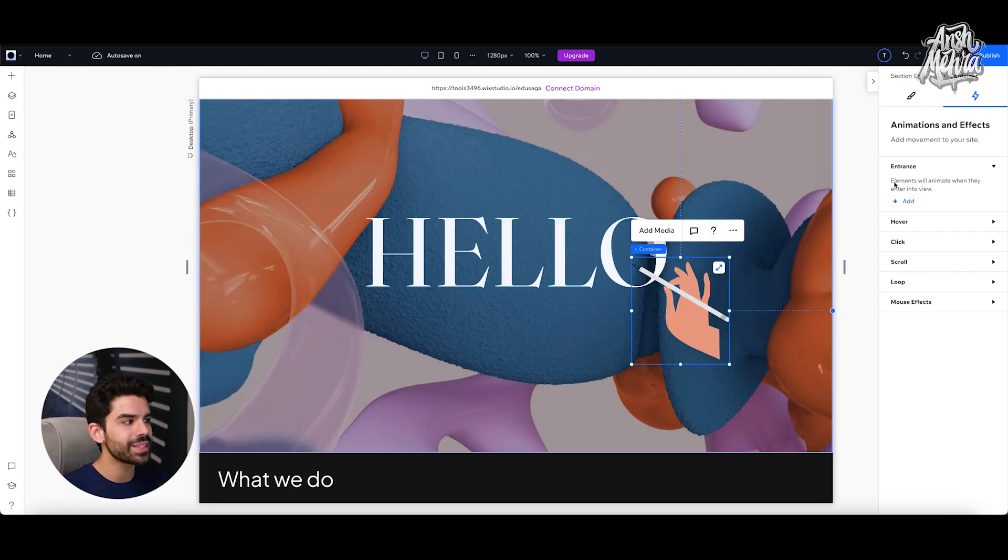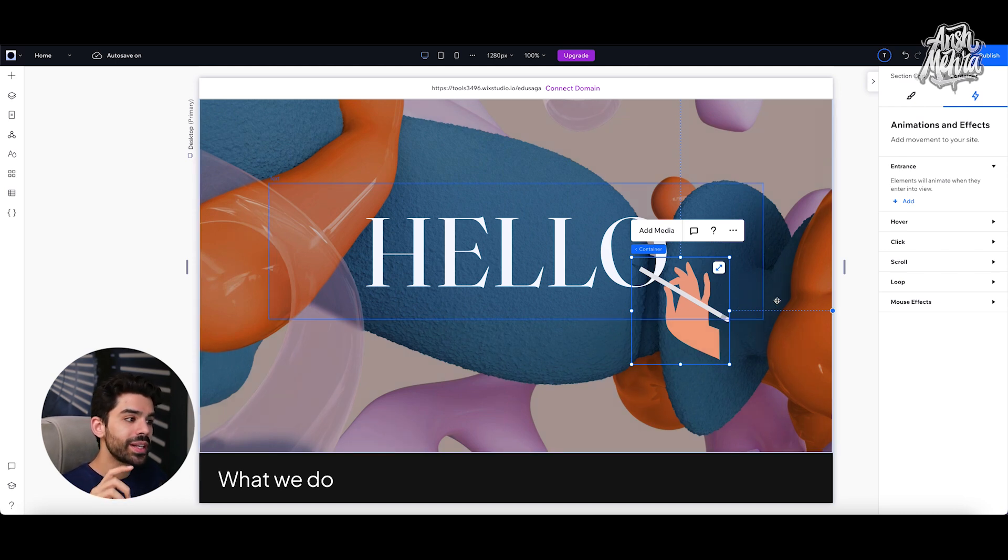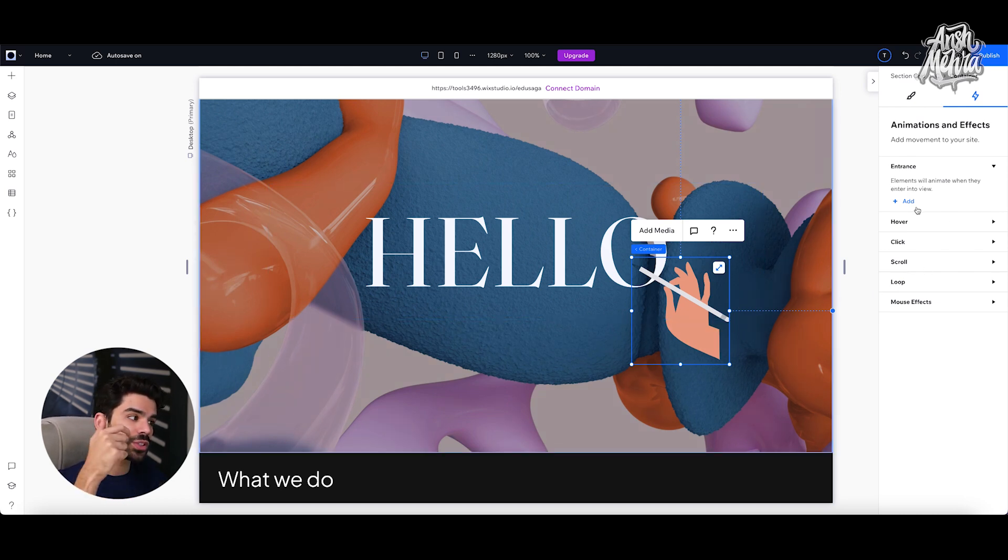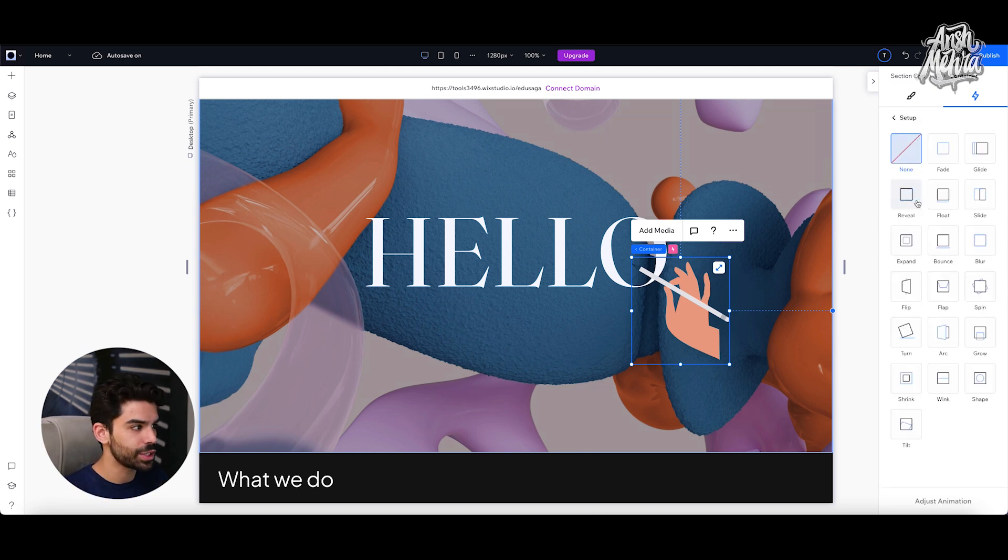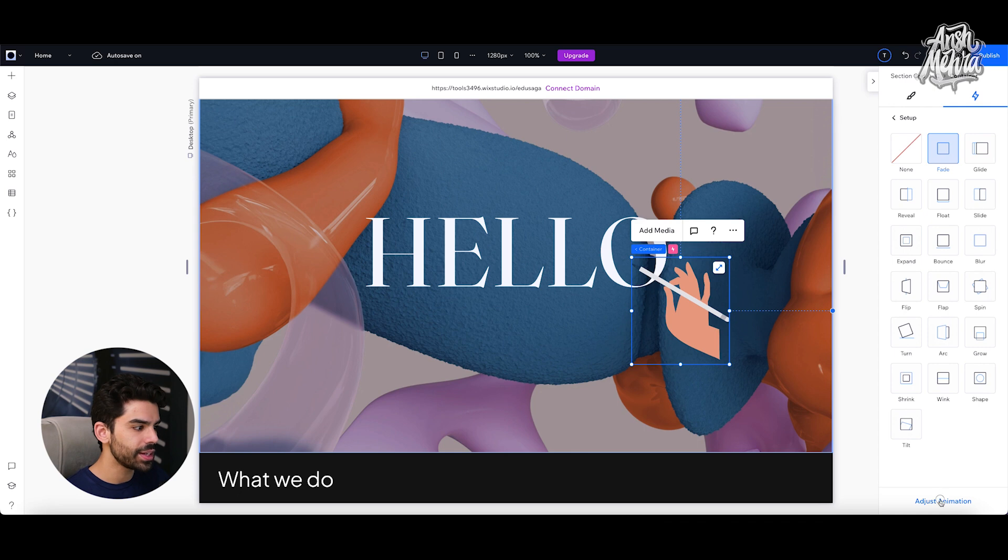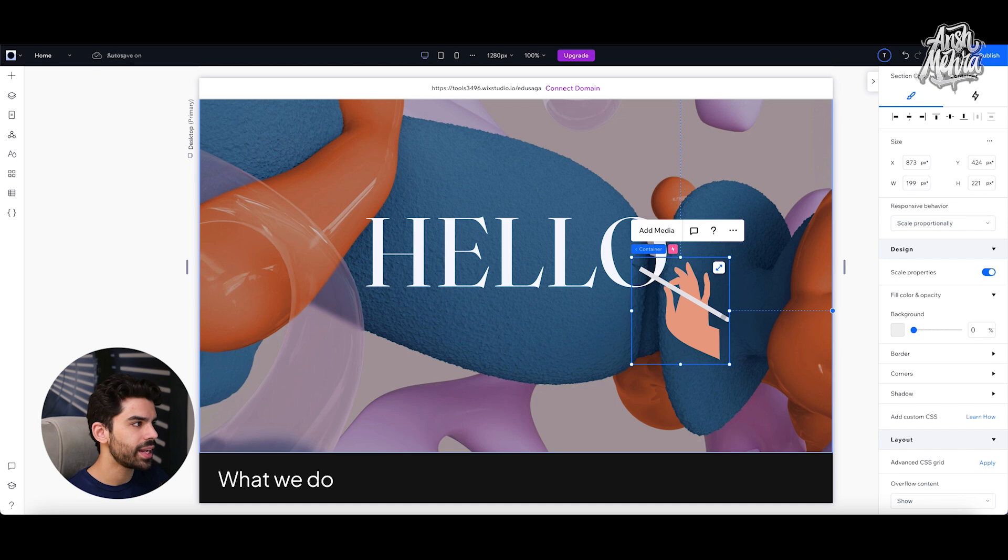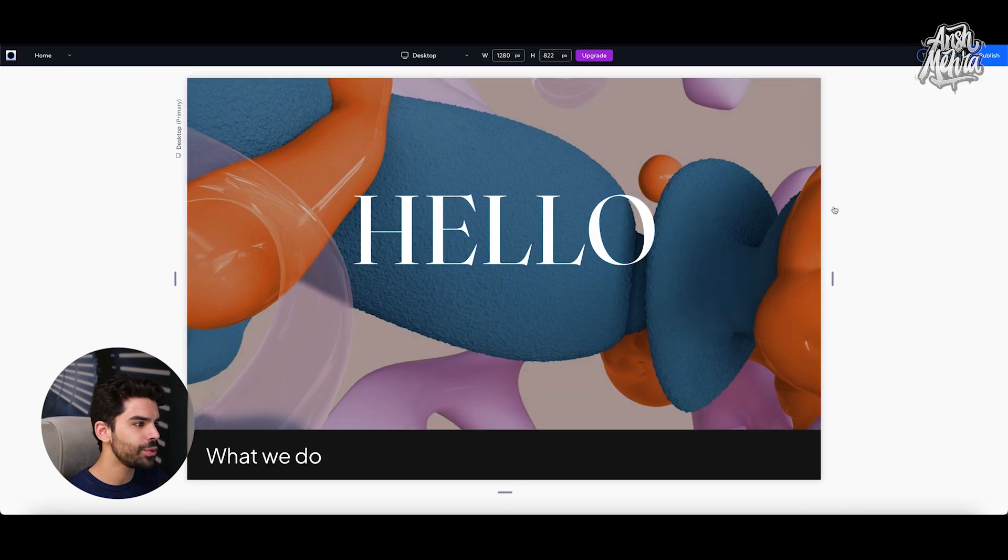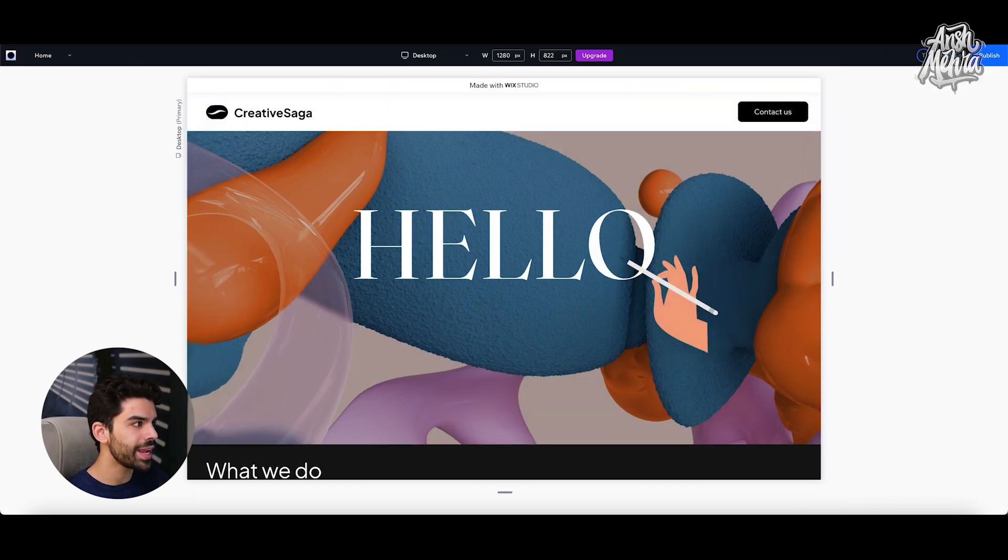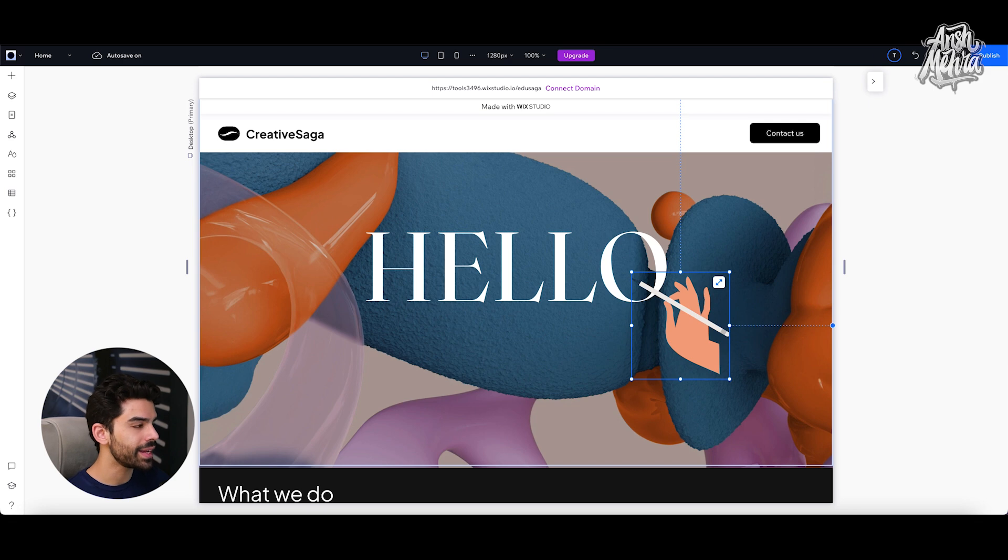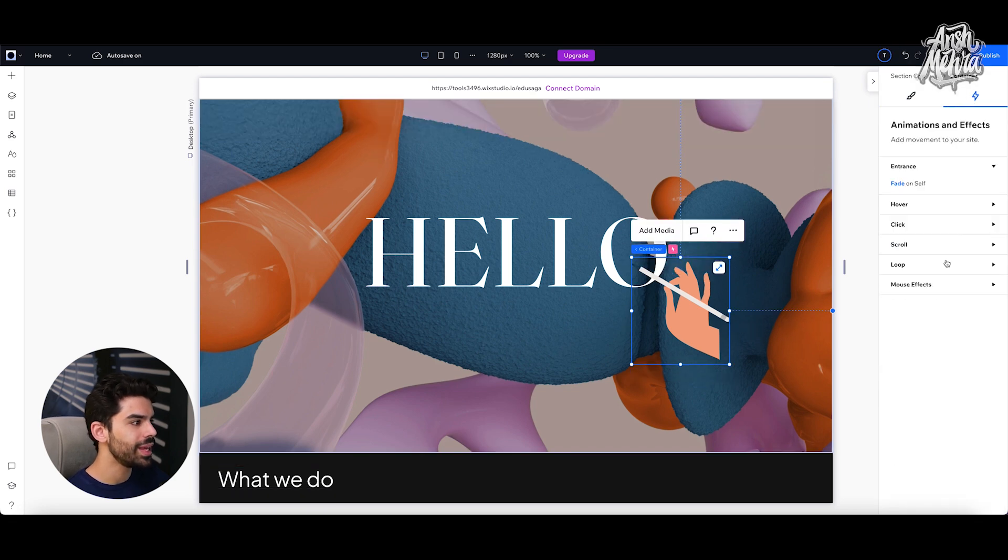Now I have already explained how entrance works in video one, but just to revise, you can decide how this element can appear as soon as the user scrolls. So as soon as the container comes into the viewport, you can trigger a specific animation. So for example, if I select fade and click on adjust animation, I can select the duration, maybe keep it 0.5 seconds. And as soon as I preview, you would notice that it would just fade in right now.